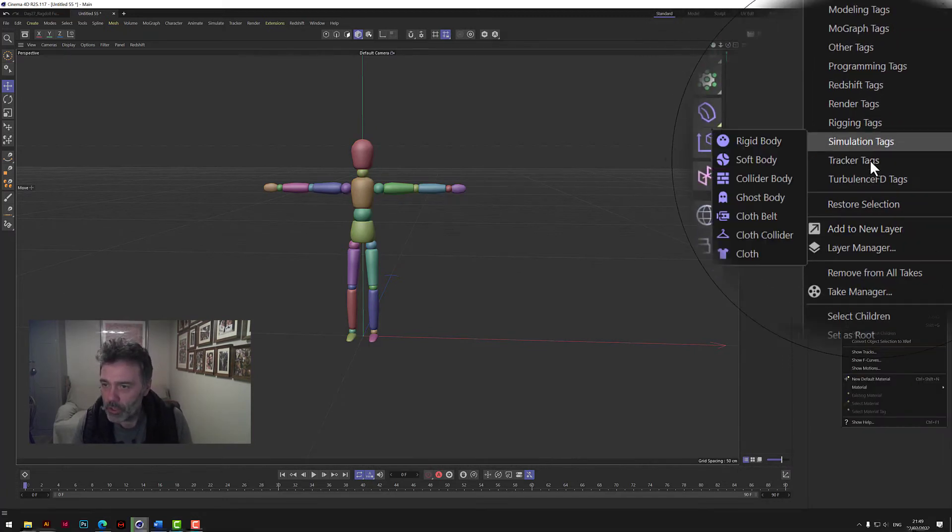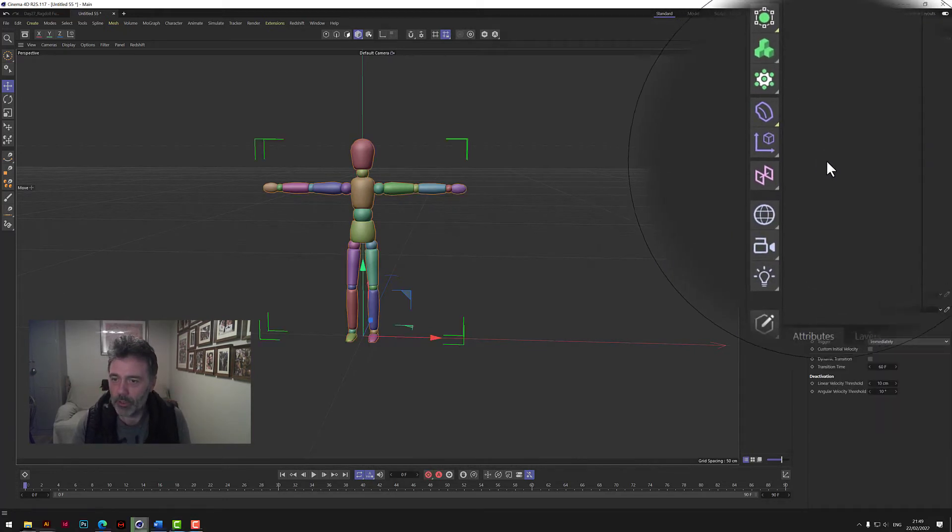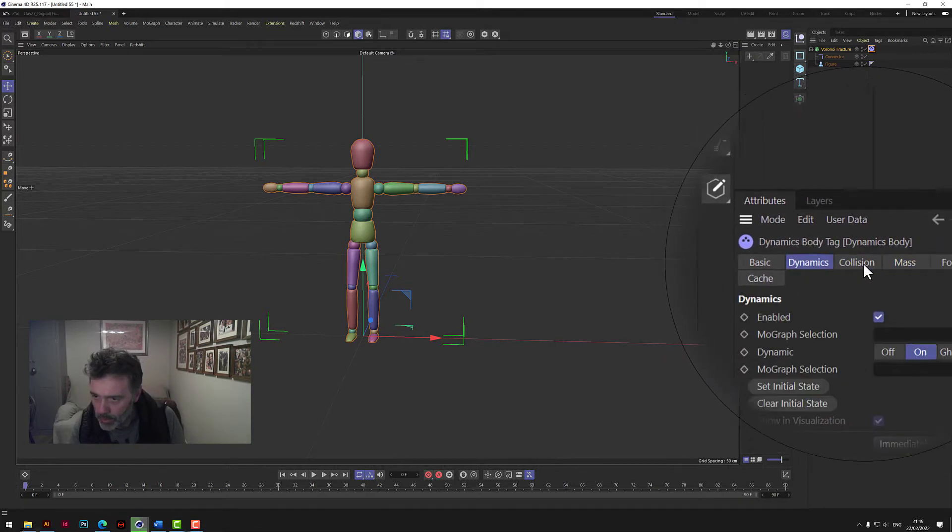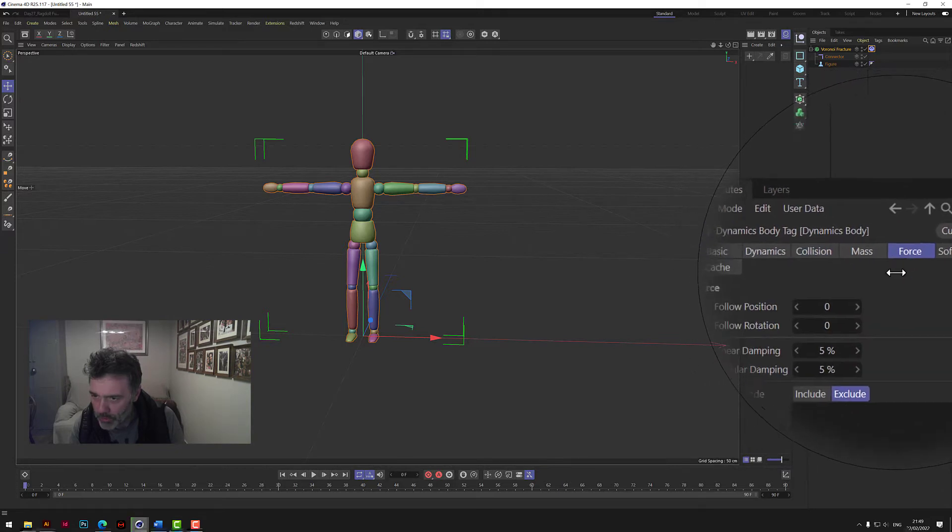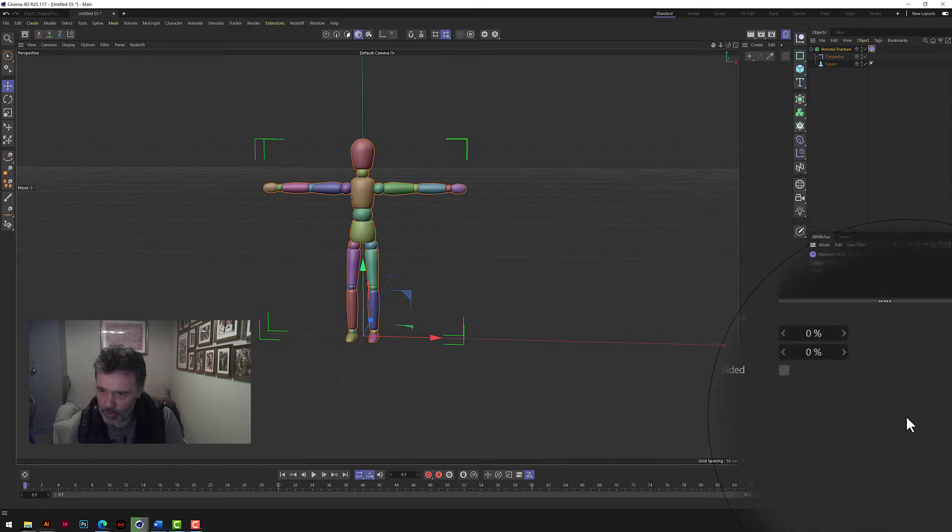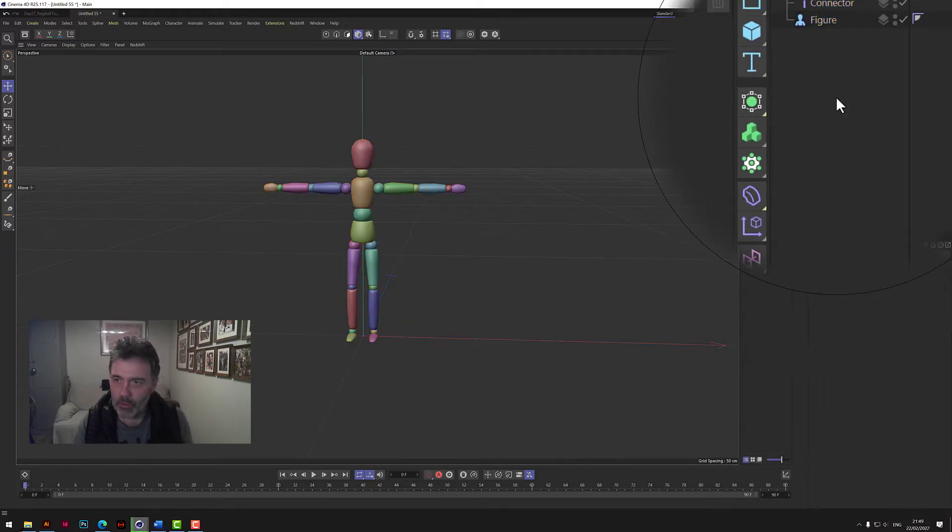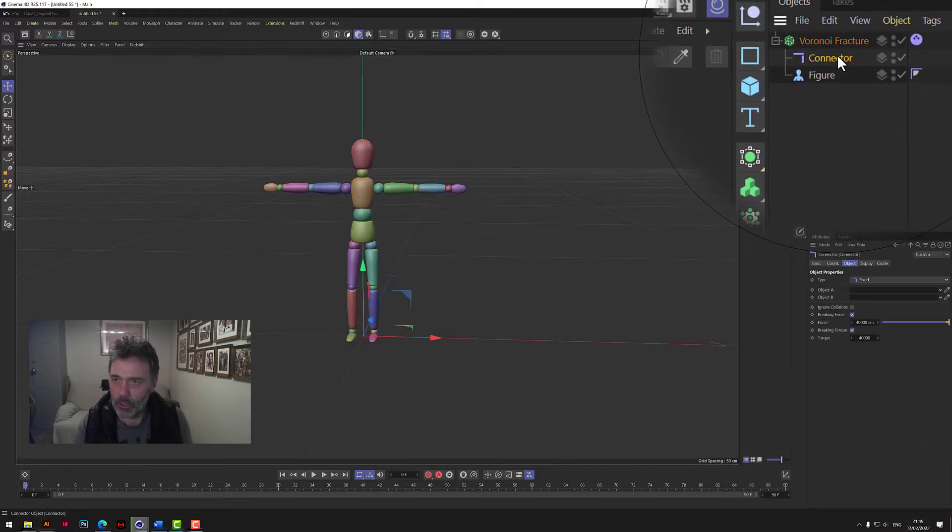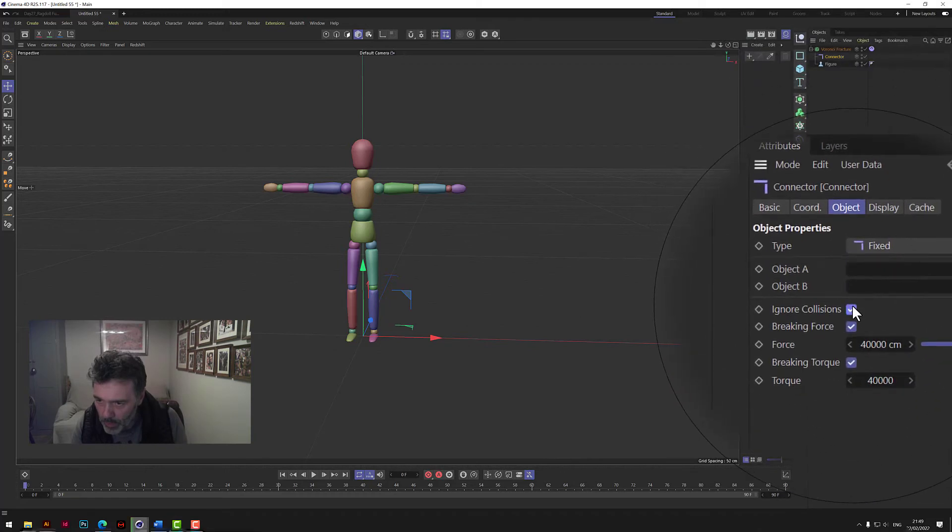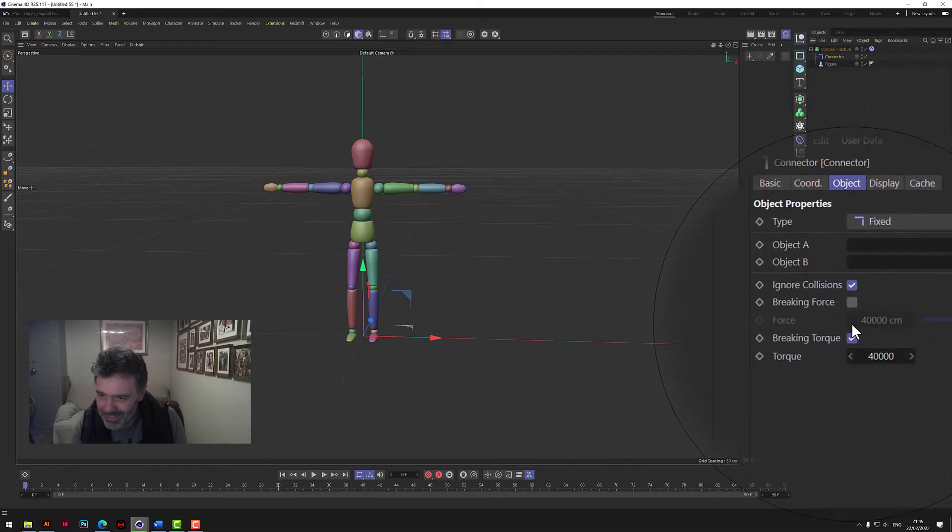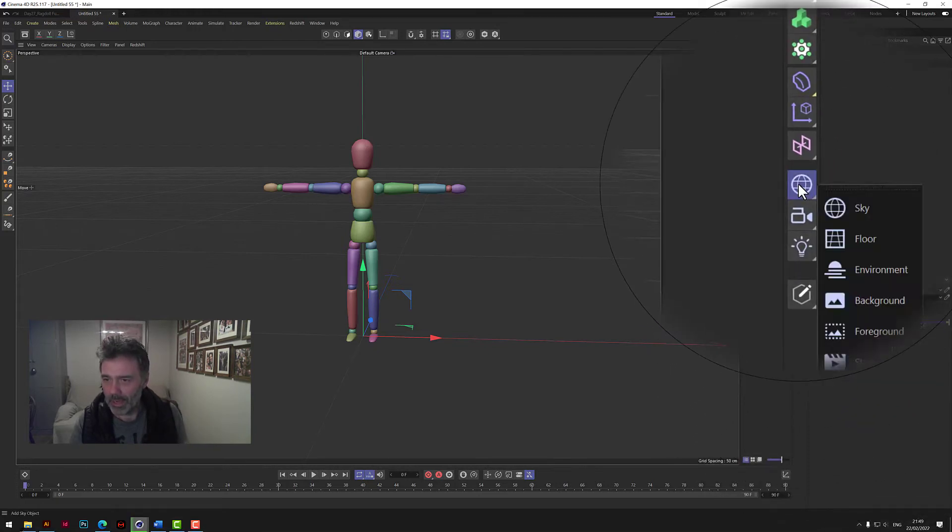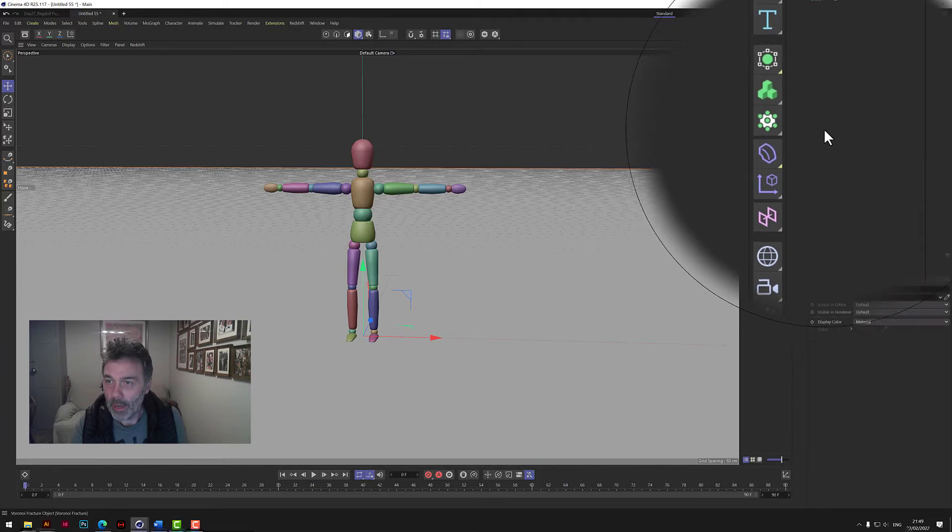And we change the force angular damping to 100. And what else do we do? Let's have a look. We go on connector and we go ignore collisions, and we take off the braking force for now. And we also go and add a floor, and on the floor we put a collider body.